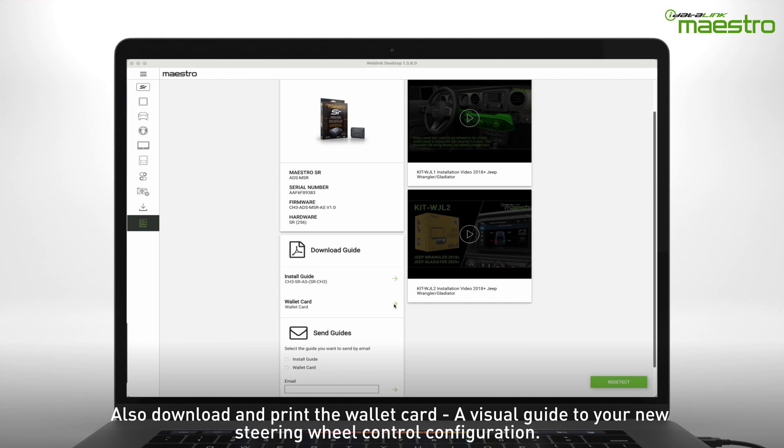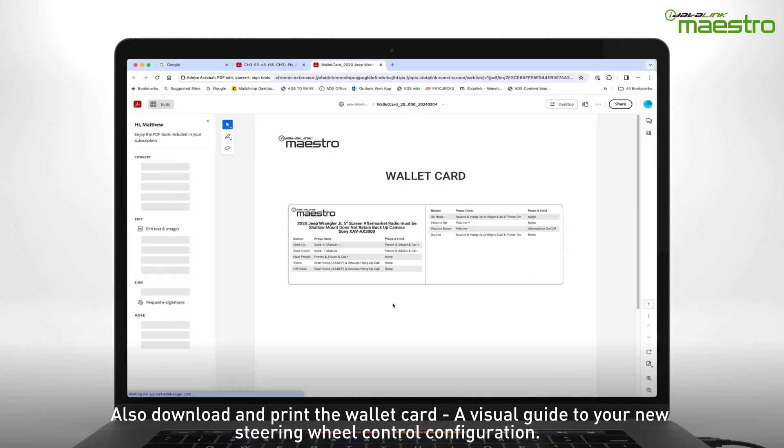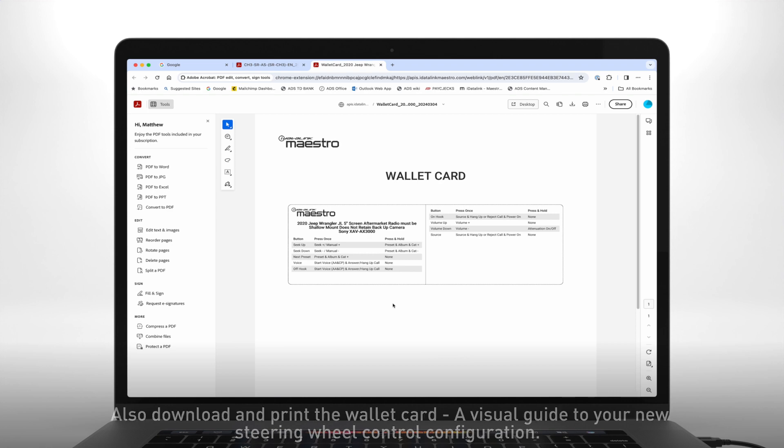Also, don't forget to download and print our convenient wallet card, which is a visual guide to your new steering wheel control configuration.